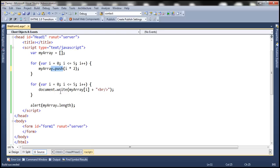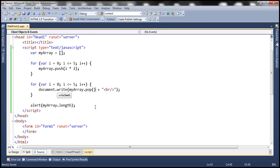In the second for loop we're using the array index to retrieve elements. Instead of that, let's use the pop method. The pop method will remove the last element and return it. Finally we print the length of the array. Let's run this and see the output.